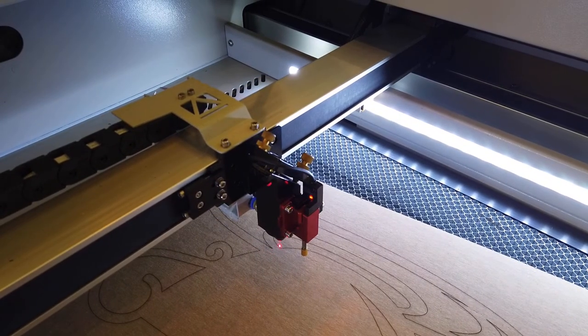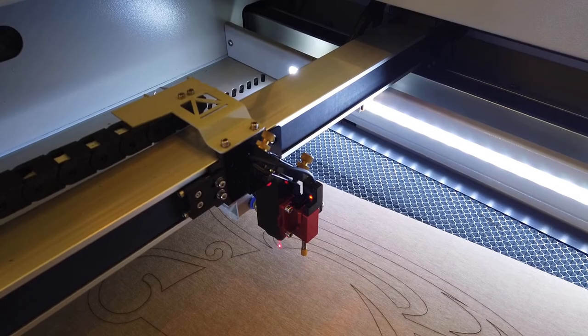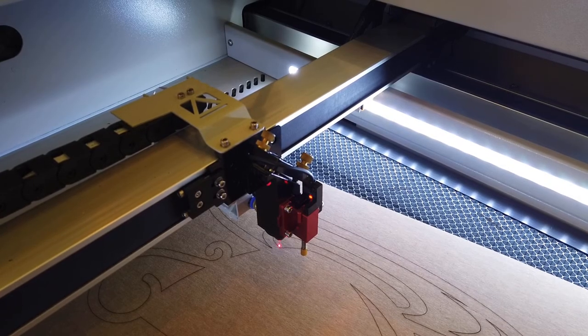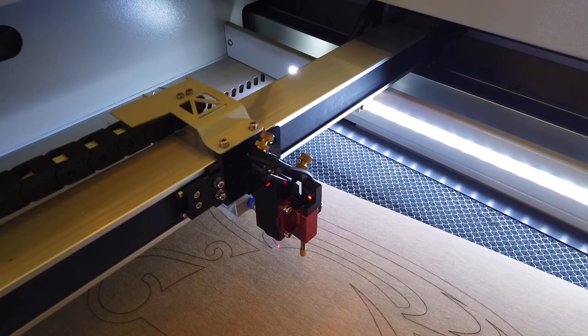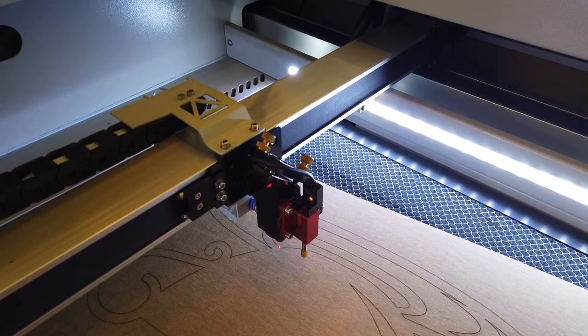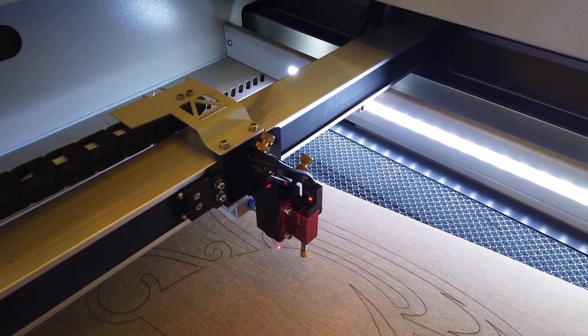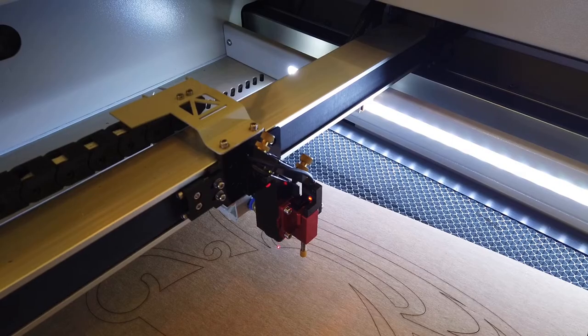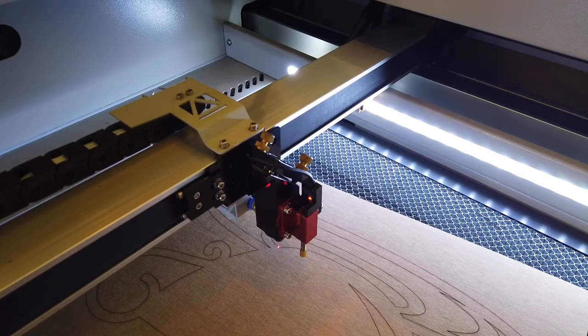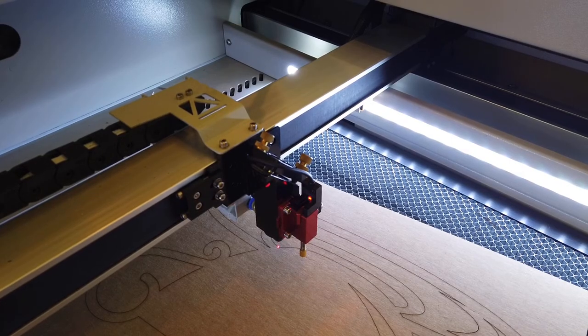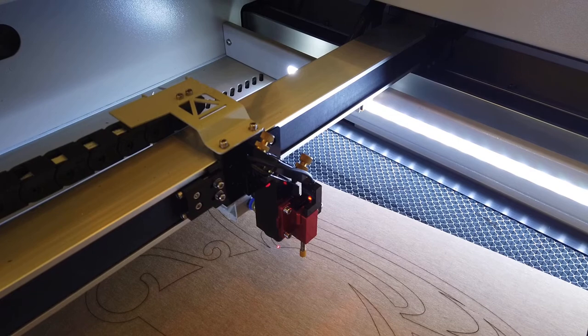Once you get close, drop the jog speed down to about one or two millimeters per second so that you can dial it in even closer and fine tune it as best you can. You'll notice that the red dot mark on my system here dims when it's directly over the existing cut line, and that can help quite a bit.